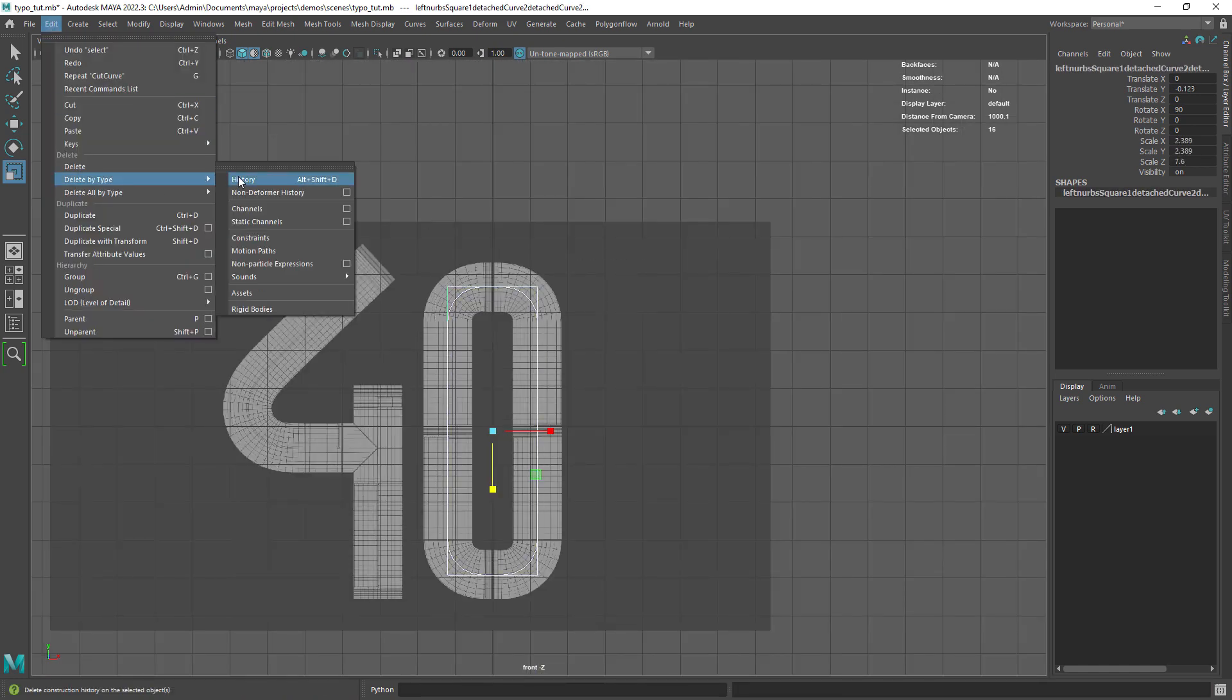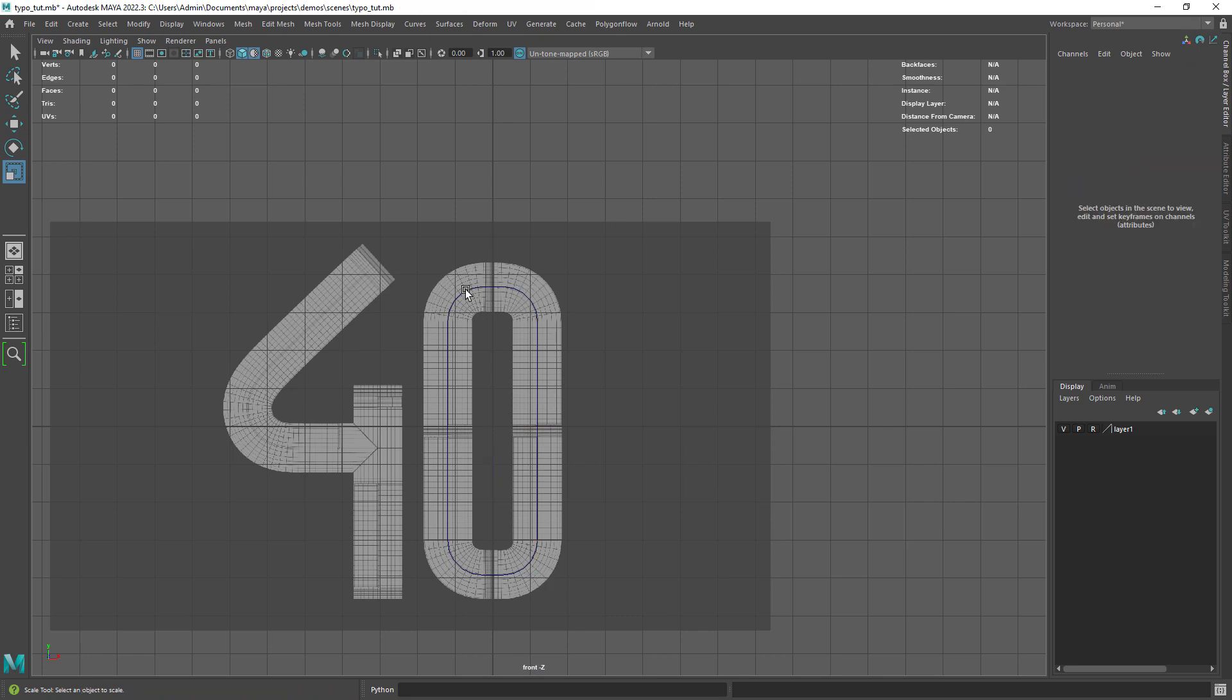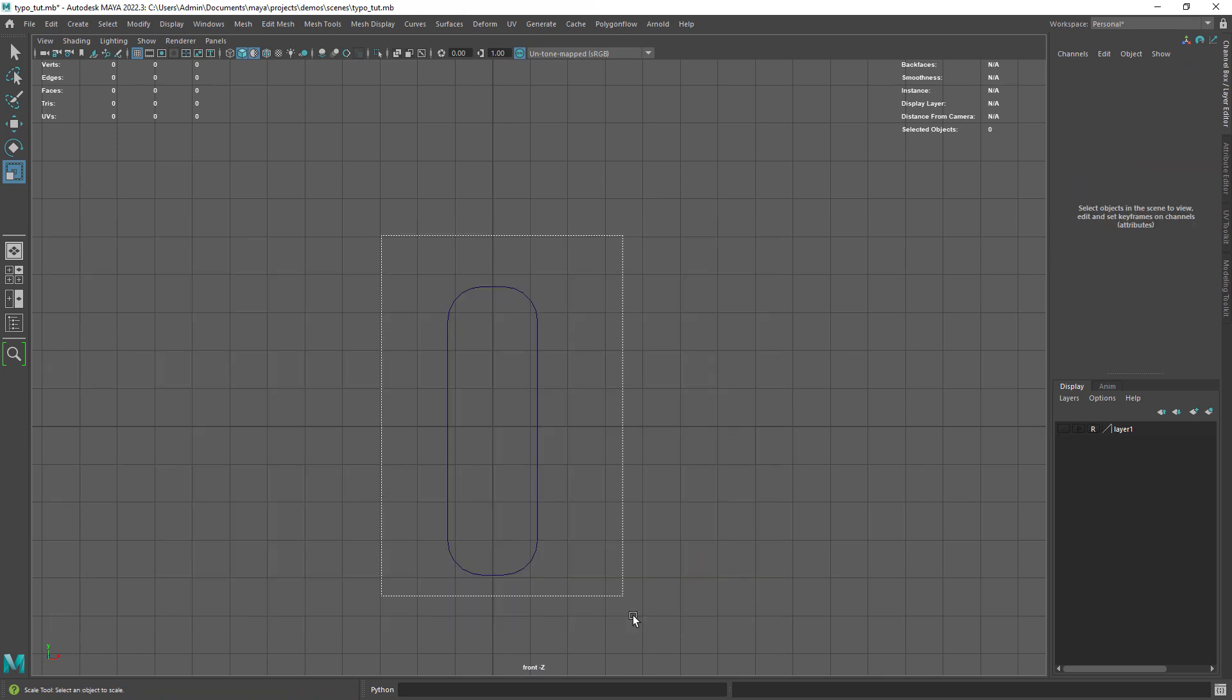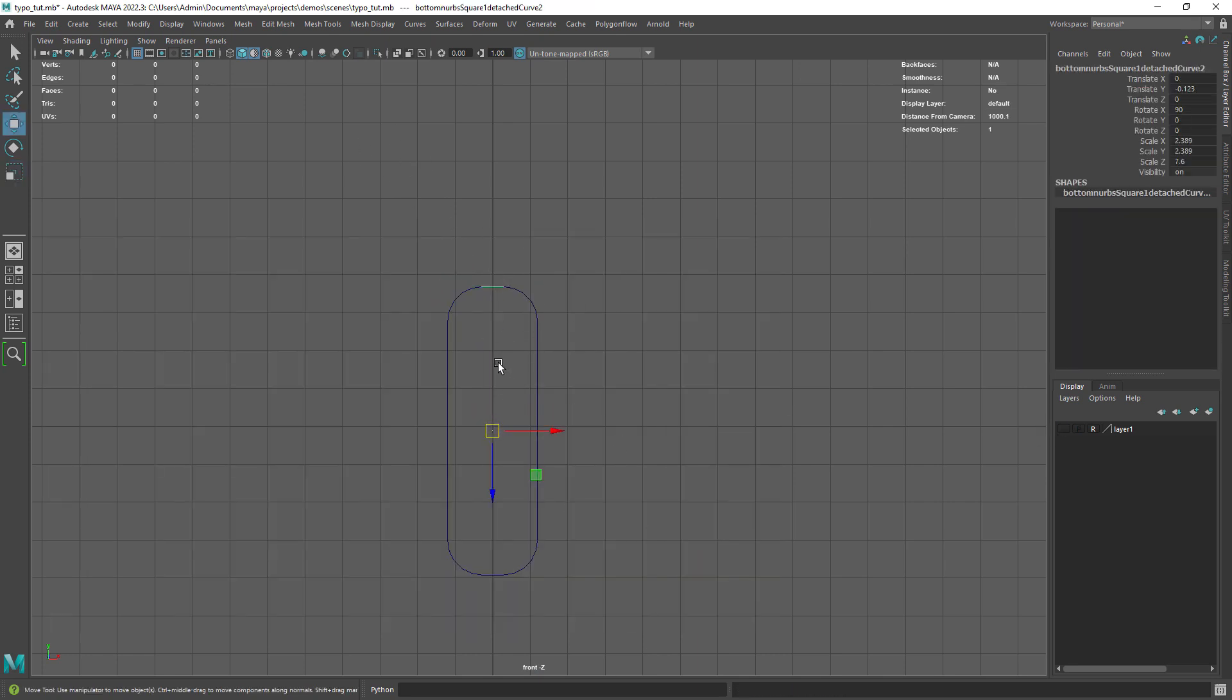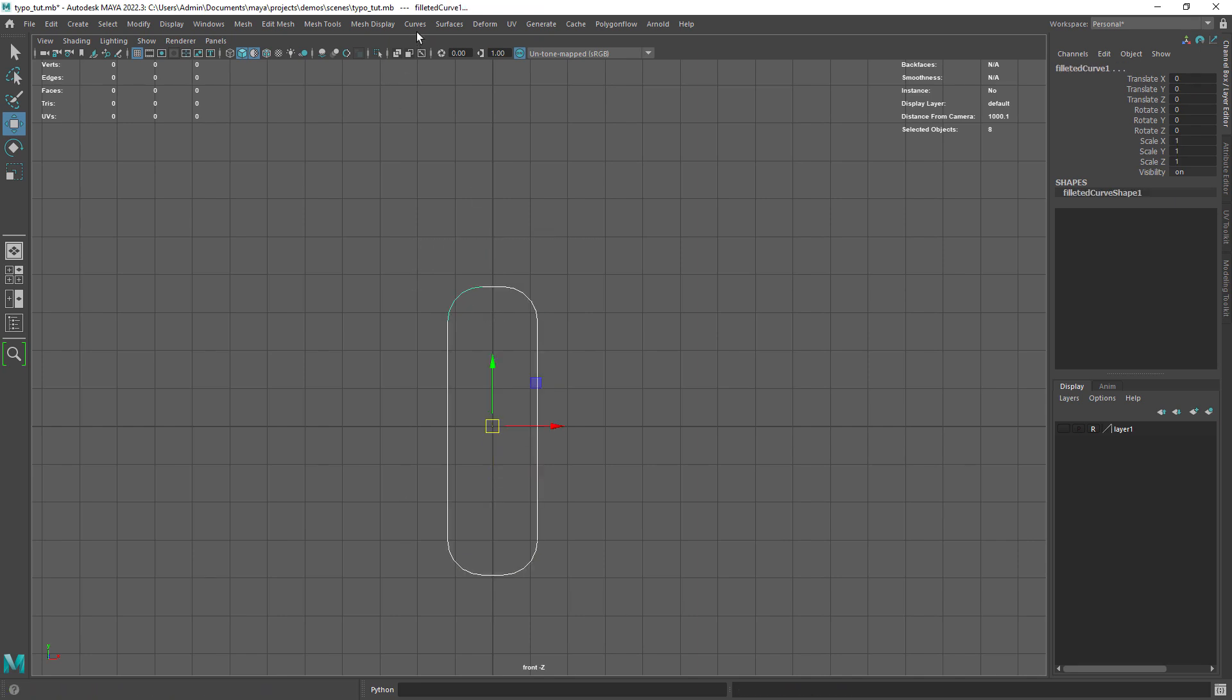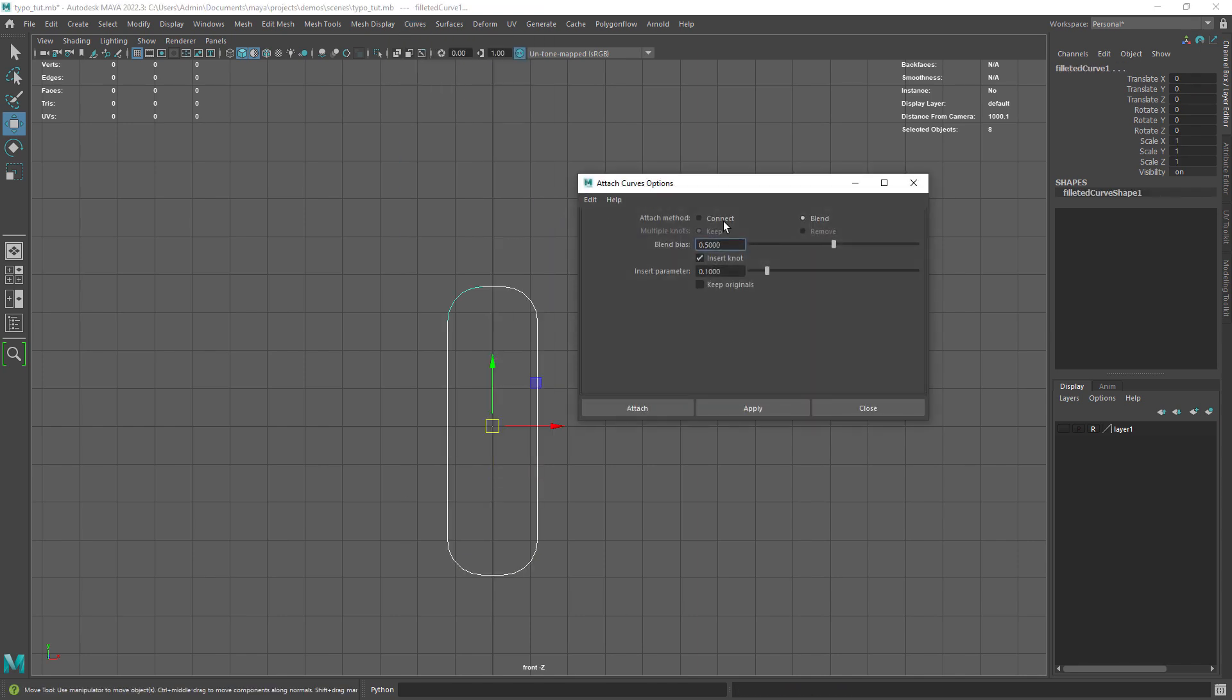Let's delete the history and remove the squared corners we don't need. As you can see we have several curves and we just need to use the attach command under the curves menu to complete the shape.